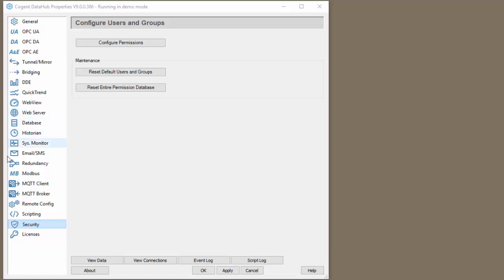Let's start by opening our data hub and heading to the security section. The first step we need to do is add a user that has both remote config access and a strong password.